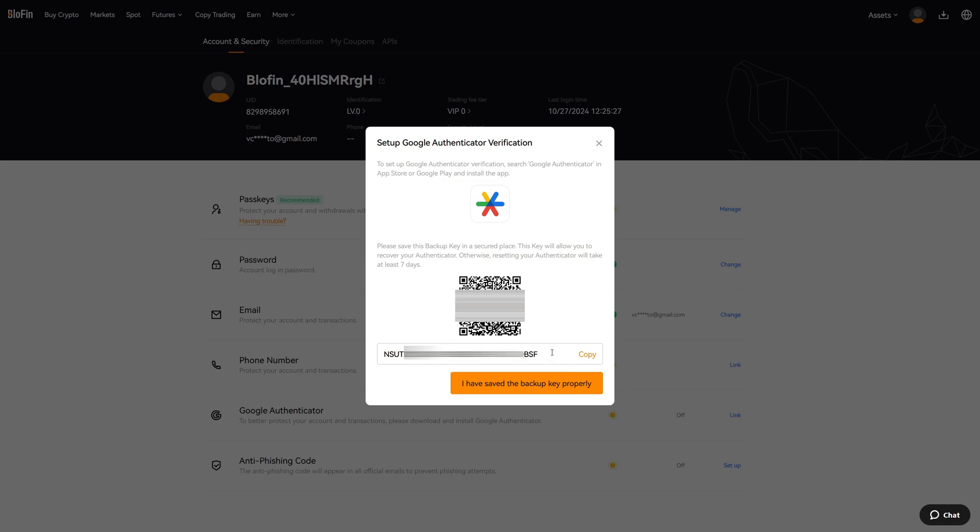This backup key is crucial, so I highly recommend you copy this and save it somewhere because in case you lose your phone you can back up this QR code. Otherwise Google Authenticator cannot restore the key. You must use this key. If you lose your phone, you can download Google Authenticator again and add this key. That is the only way to get back your Google Authenticator code.